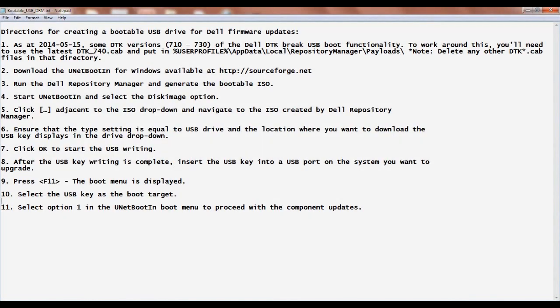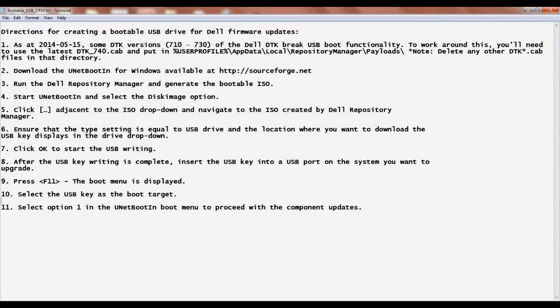That concludes this video. I'm going to include the step-by-step instructions for creating a bootable USB drive for the Dell firmware updates. I'll leave it up for a few moments in case you'd like to take notes or take a screenshot for future use. Thank you.